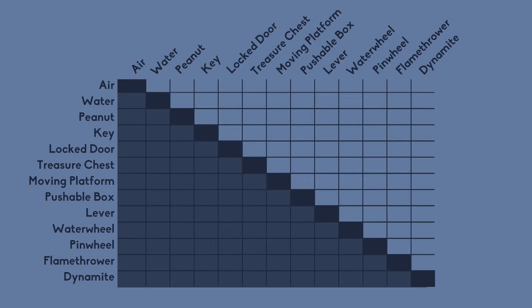So now it's just a matter of systematically going through each and every square and see what happens when those two features are combined.